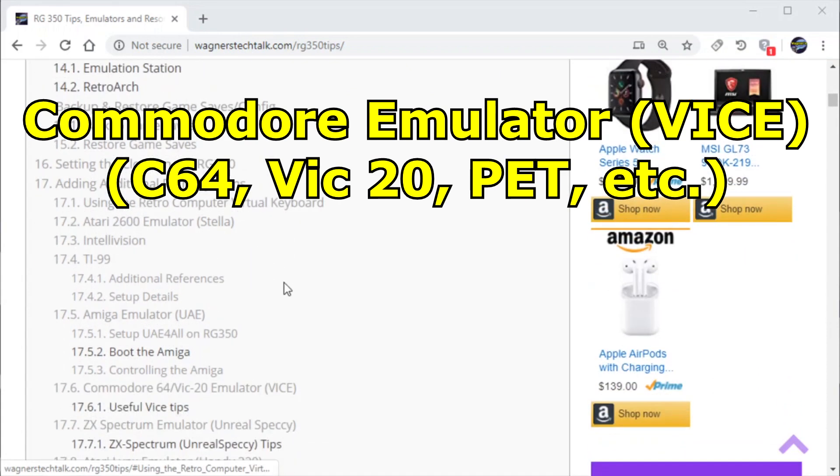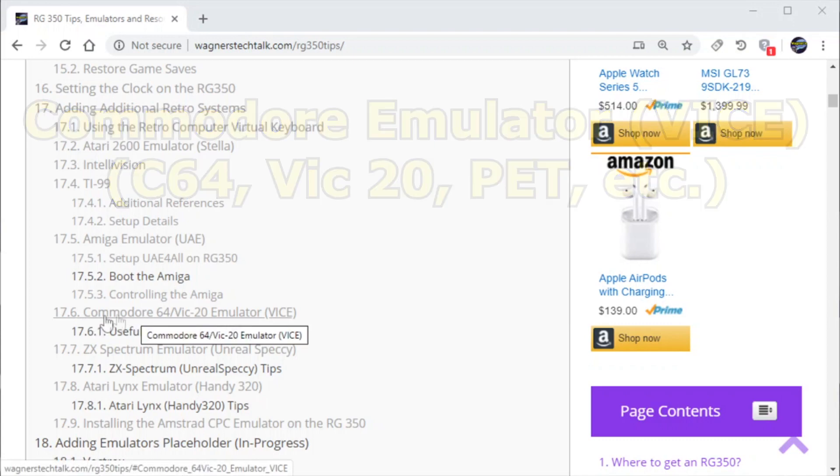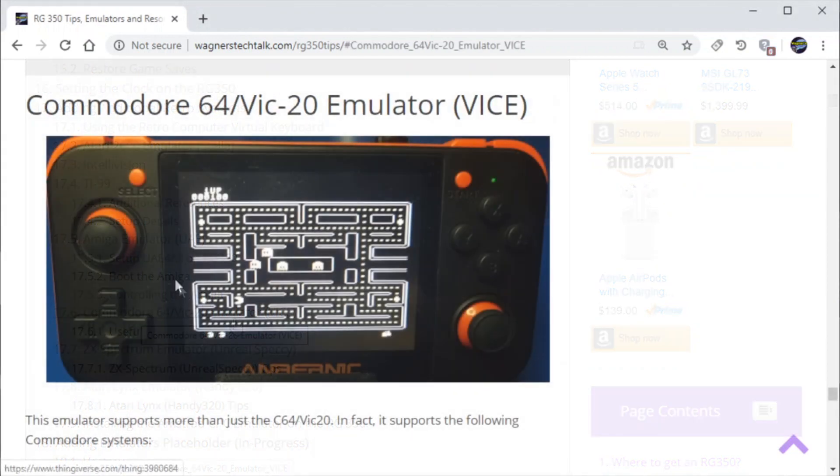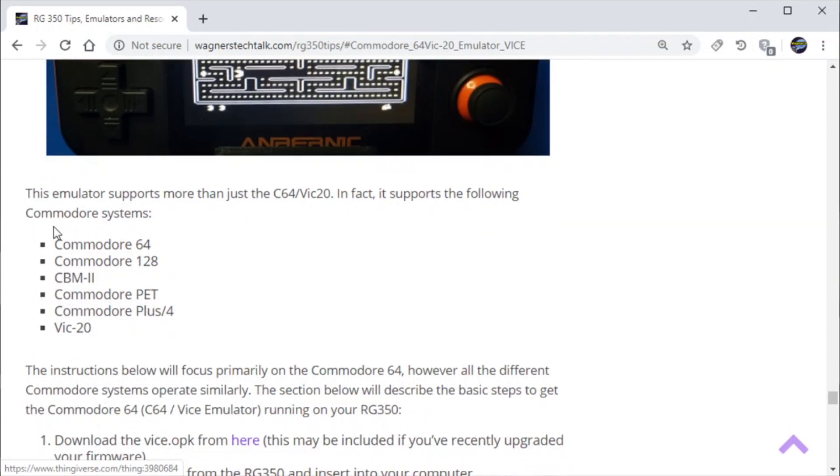In this case we're gonna check out the Commodore emulator or VICE and this particular emulator supports a number of popular Commodore machines including the Commodore 64, the PET, and the VIC-20.